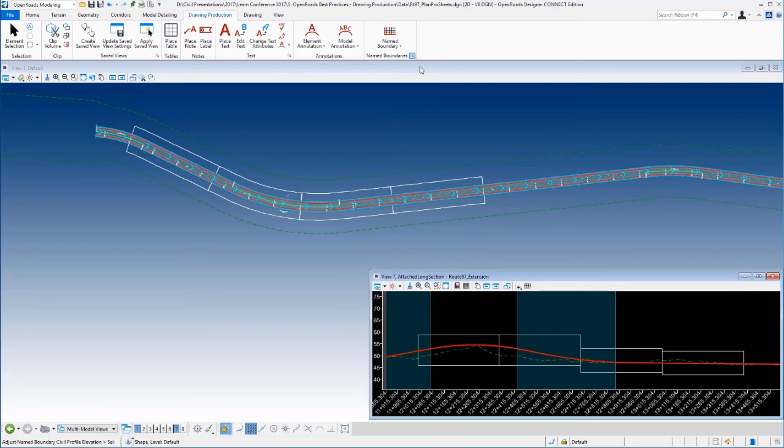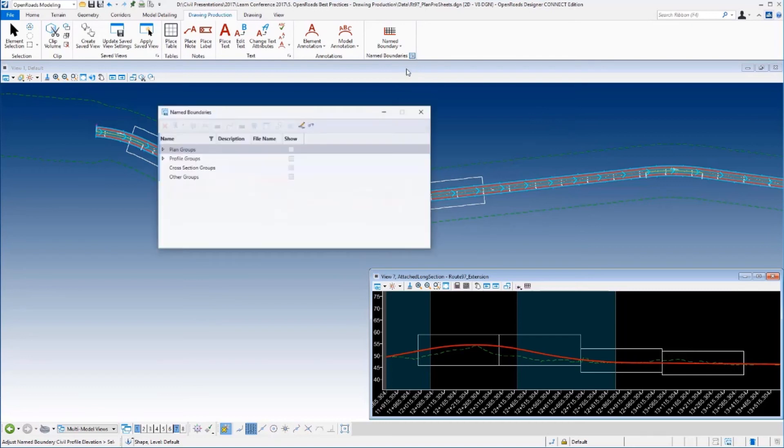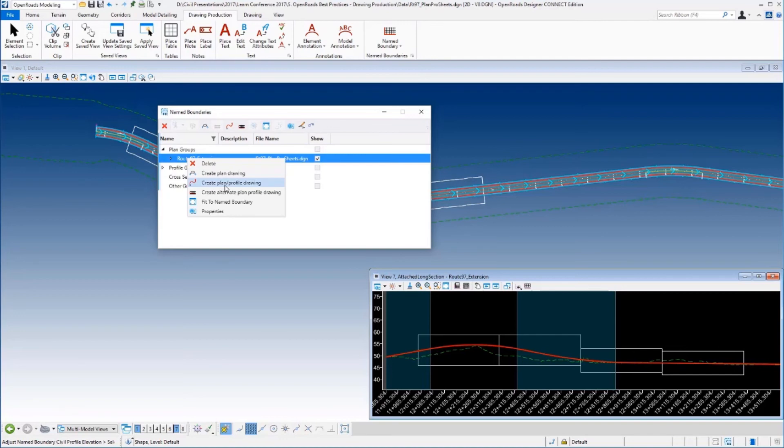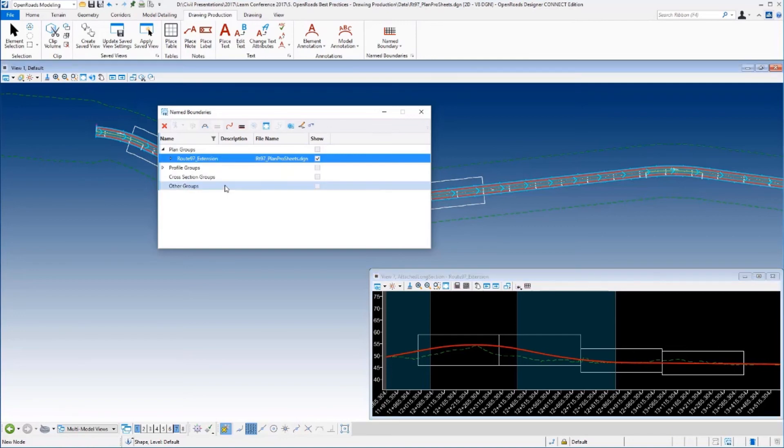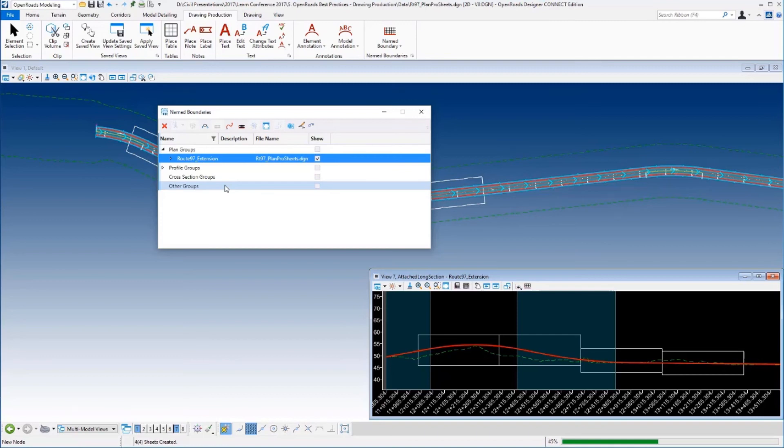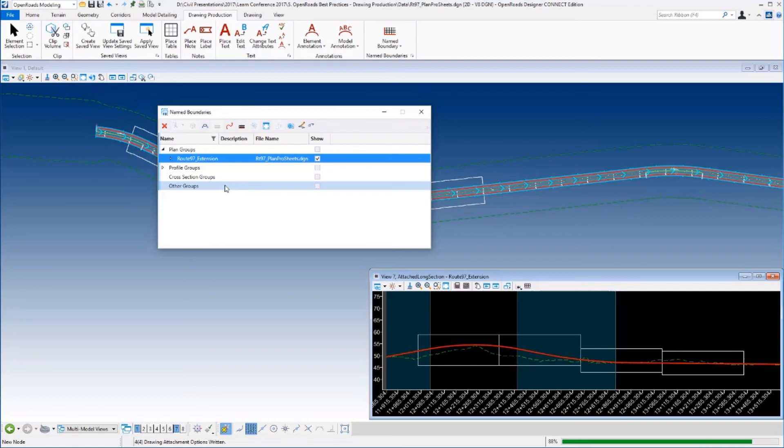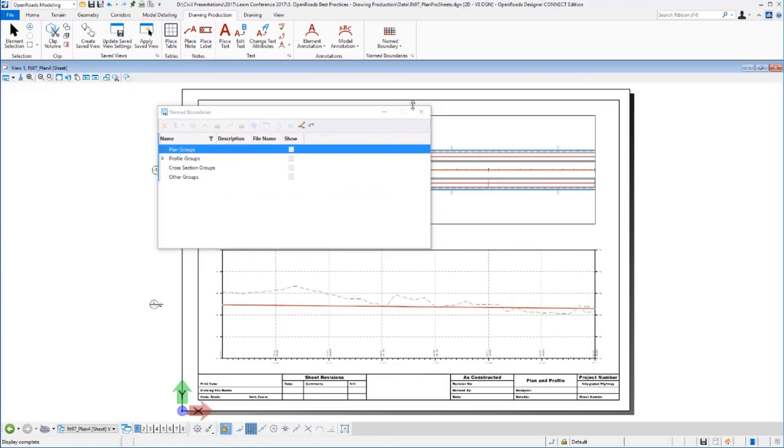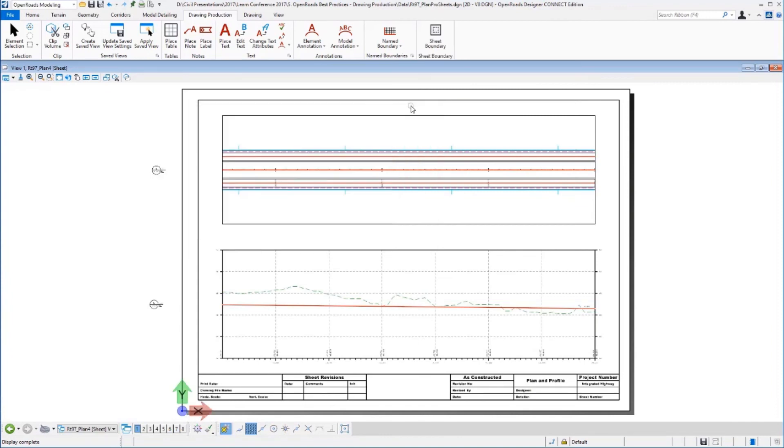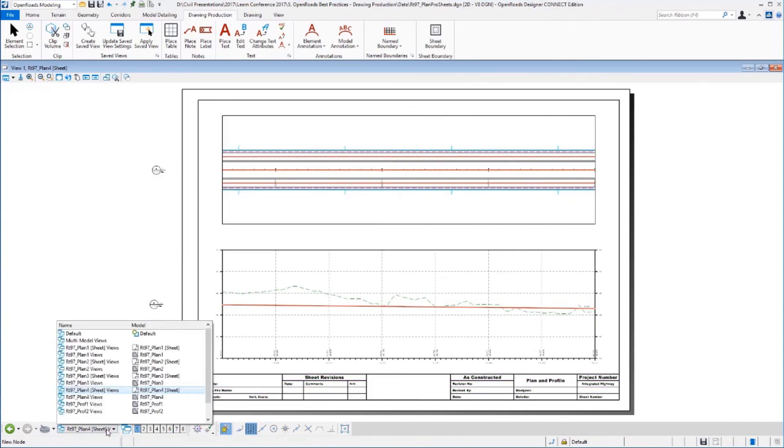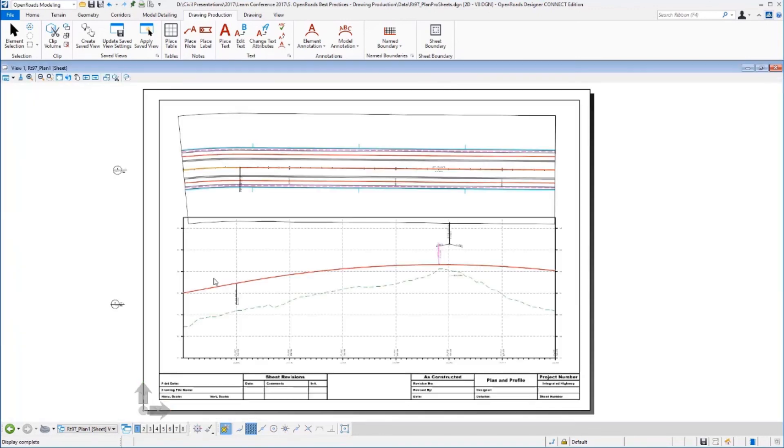Now once this is done, I want to recut my sheets. So I'm going to come in here, just go to my Named Boundary Manager, right-click and just say Create the Plan Profile Drawings. Again, down in the lower right-hand corner you'll see these are being processed and annotated. And then once that's done, it will open up our model for us. So we'll let that finish up. Now finally it opens up our fourth sheet, it always opens up the last sheet here. But I want to come in and look at the first sheet.